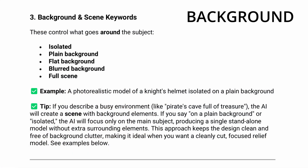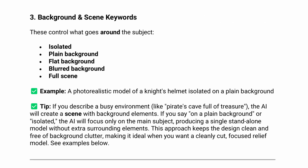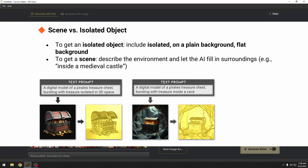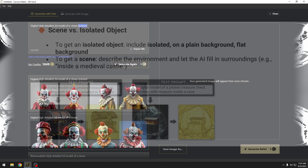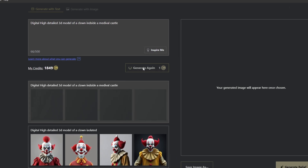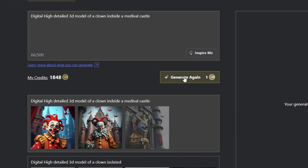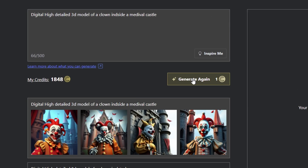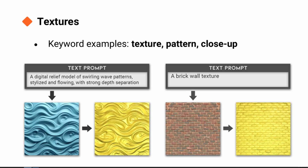The last control is the background. This decides what goes around your subject. Words like isolated, plain background, or flat background keep the model clean and ready for CNC cutting. You can also describe an environment like inside a medieval castle — this will add a full scene to the background of your image. You can also create textures in the background like brick wall, woven rattan, or wave pattern.